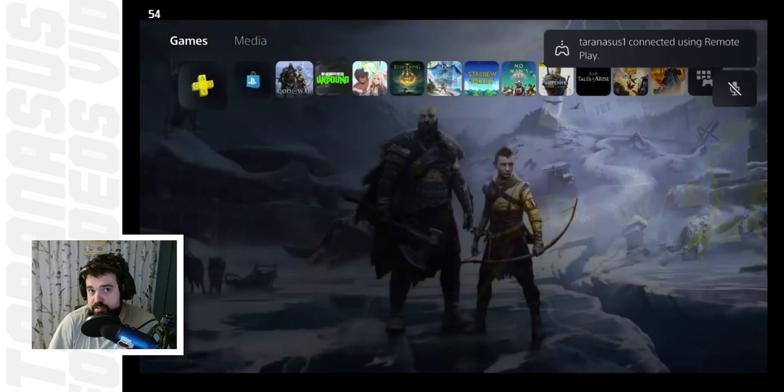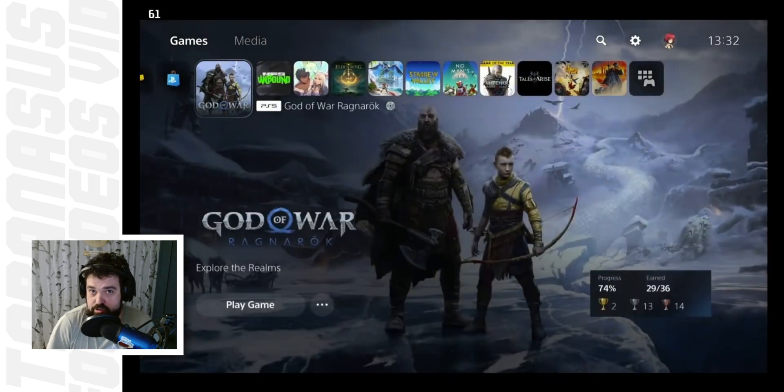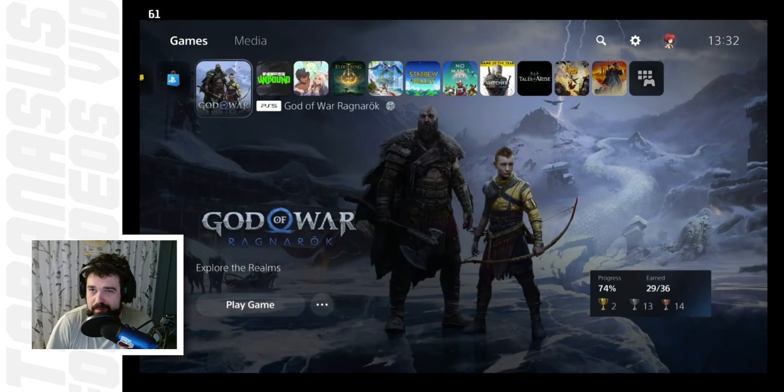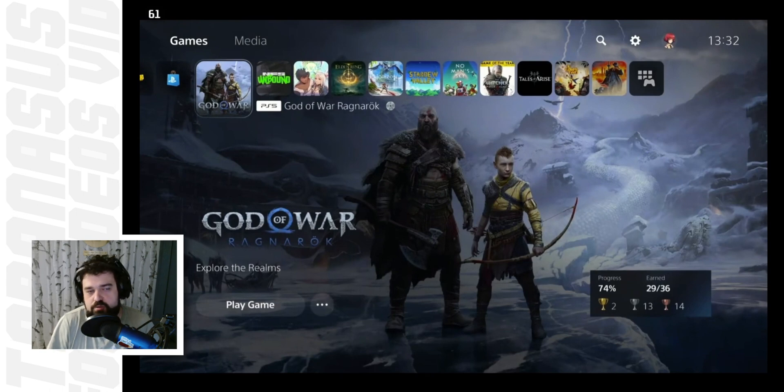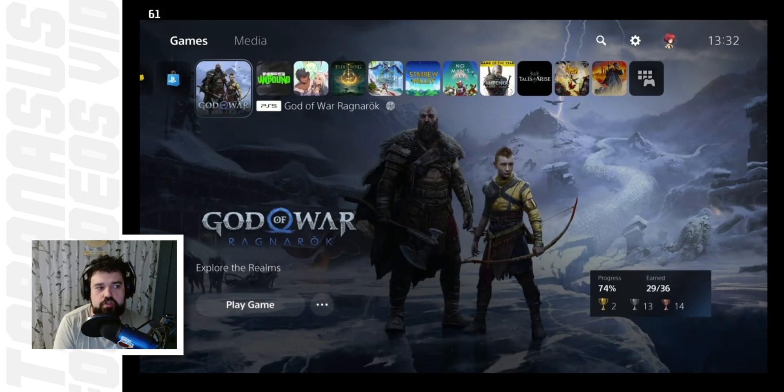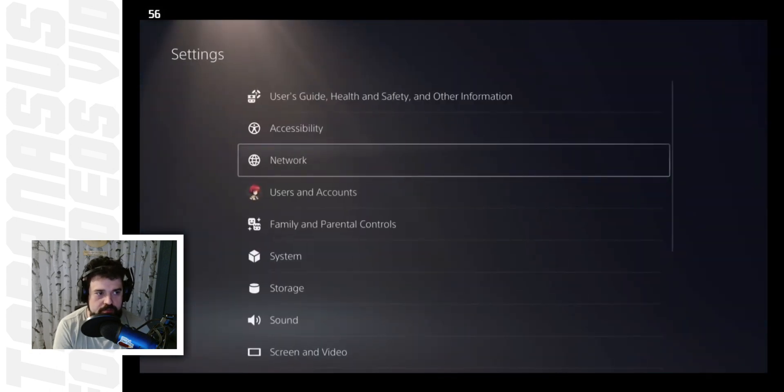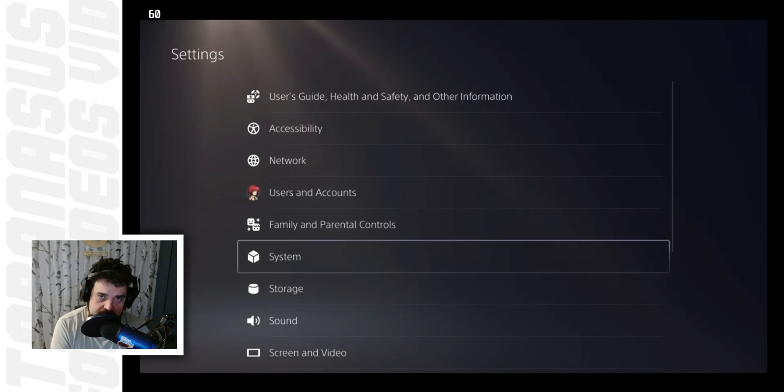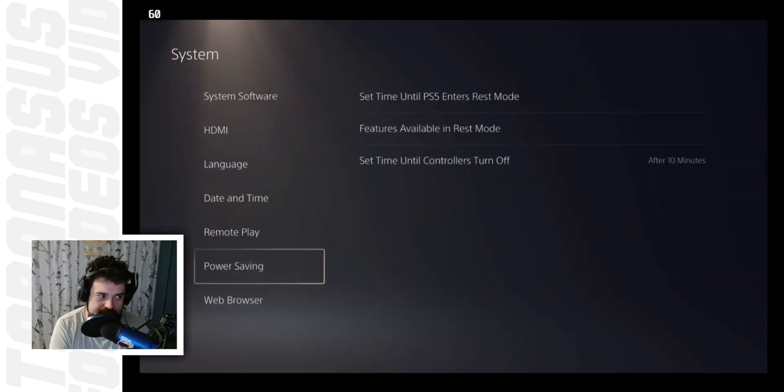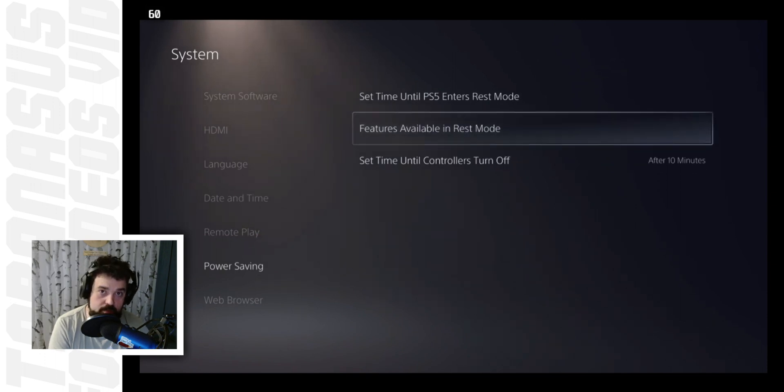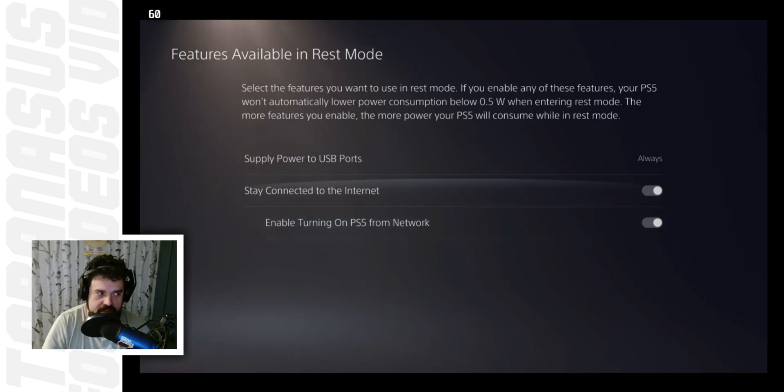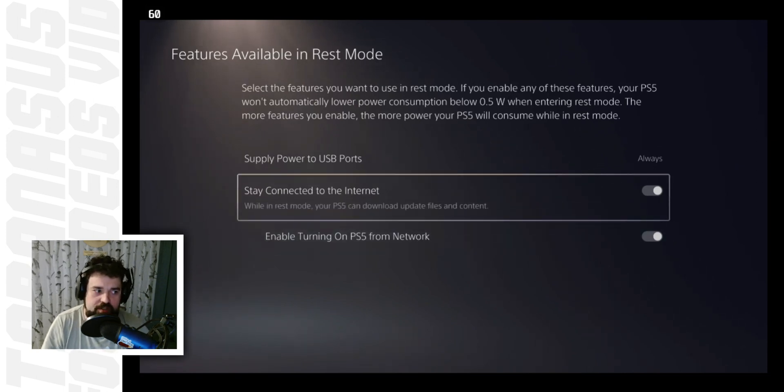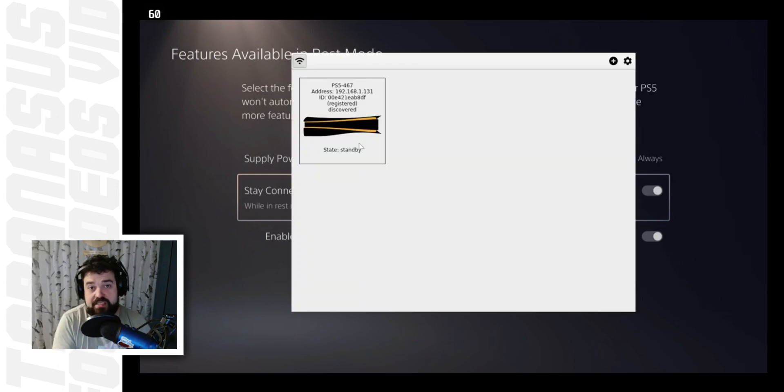There are a few optional steps though that I would recommend to make the experience a bit better. First of all is basically enabling Wake on LAN for the PlayStation. What that means is if your PlayStation is in standby mode, you can turn it on directly from the Steam deck so you don't have to go physically next to it, turn it on and then start remote playing. To do that, all you have to do is go to your settings section in your PlayStation, go down to system, go to power saving, go to features available in rest mode, and make sure to turn on stay connected to the internet and enable turning on PlayStation 5 from network. This will allow it to be turned on from the Steam deck over the internet.